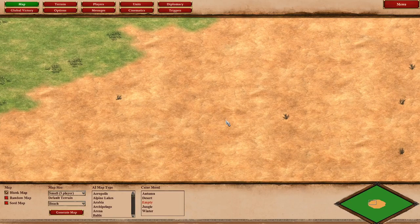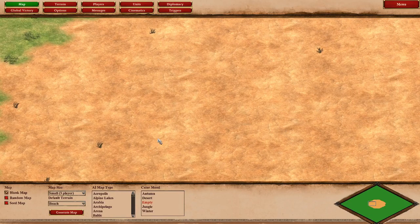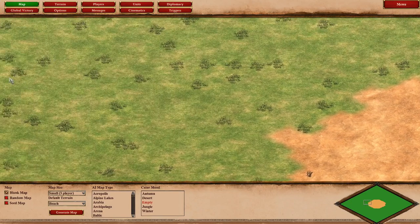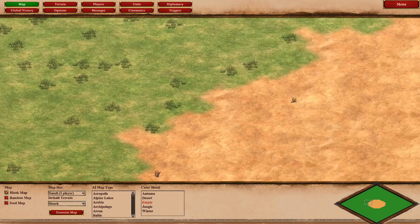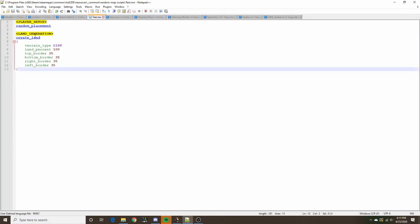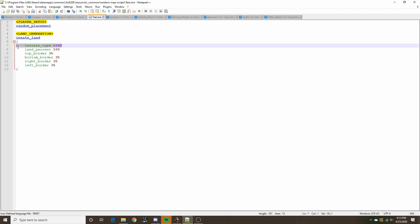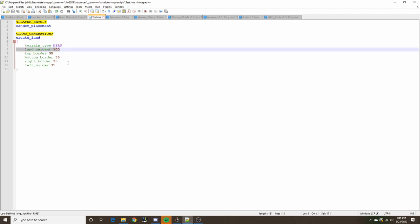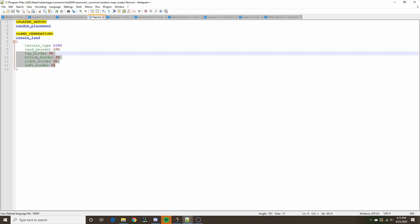We have a very basic map here — just base terrain with grass and the land generated in the middle. This is its code. The land is specified with the terrain type, land percent, and borders.